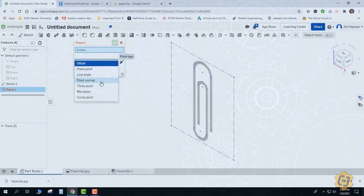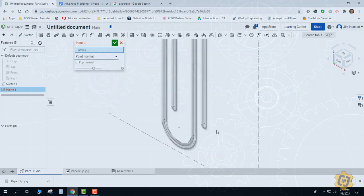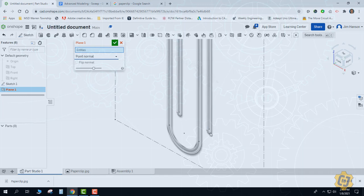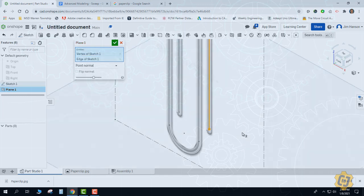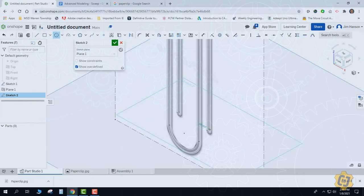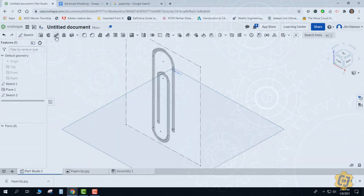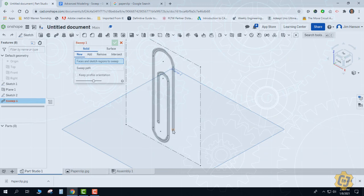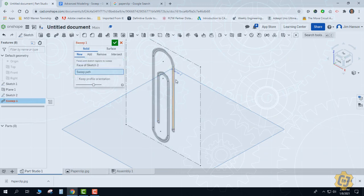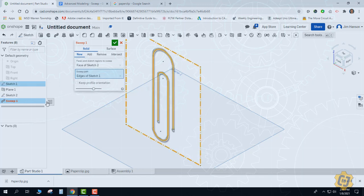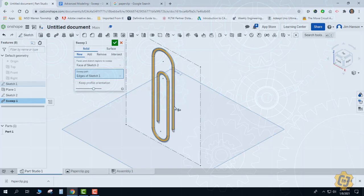I'll change it from offset to point normal. I could pick any of the points, so I'll just pick this one. Then the last step is to choose my profile, and I can either choose the path individually again or just pick sketch one. Even though there's an image there, Onshape knows it's not true geometry, so it doesn't try to utilize that in the sweep path.